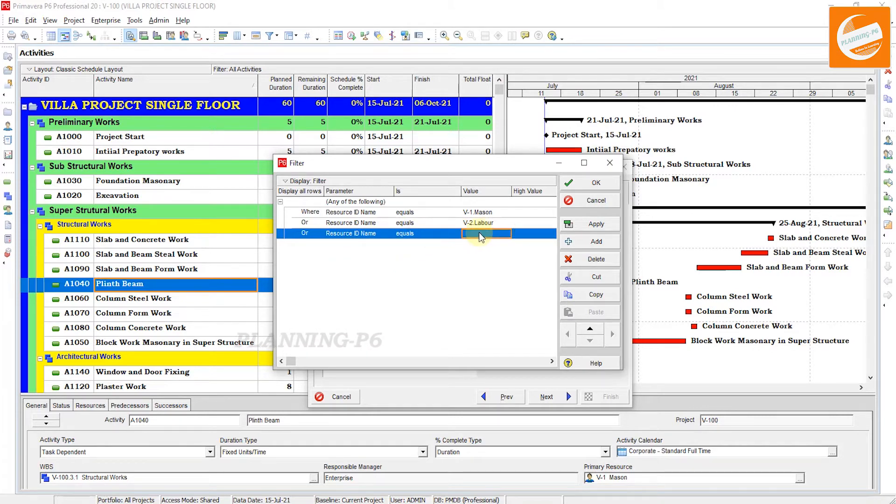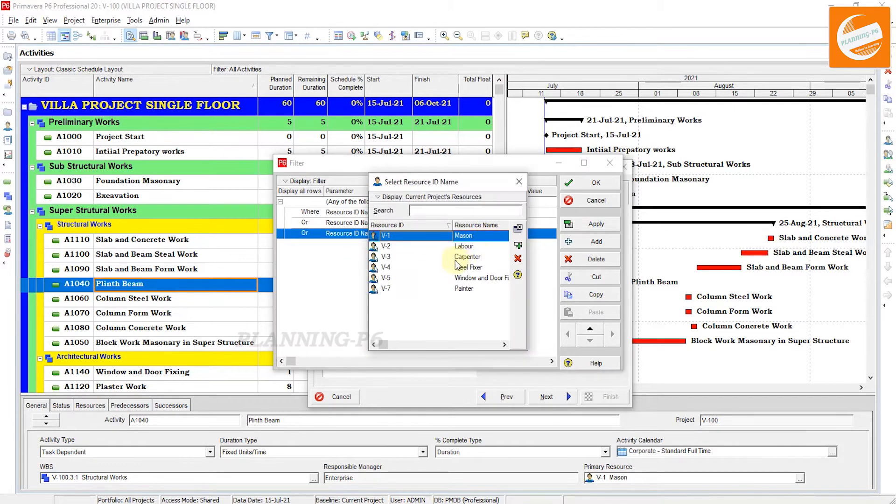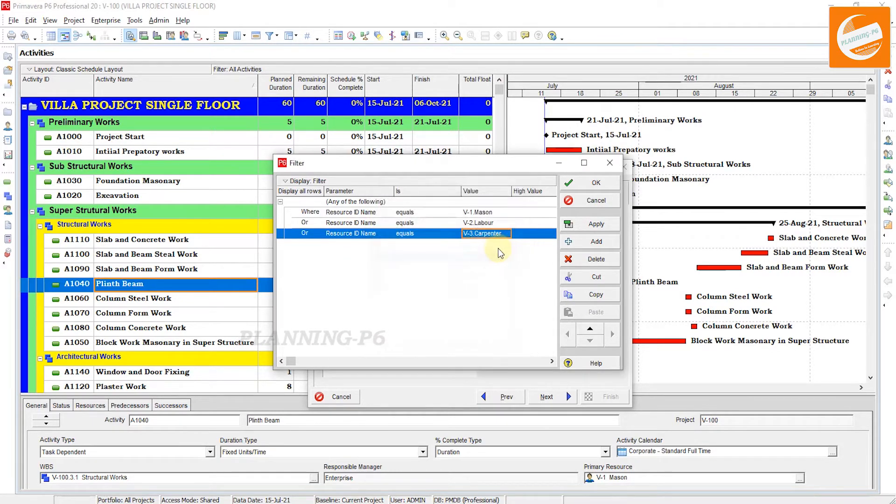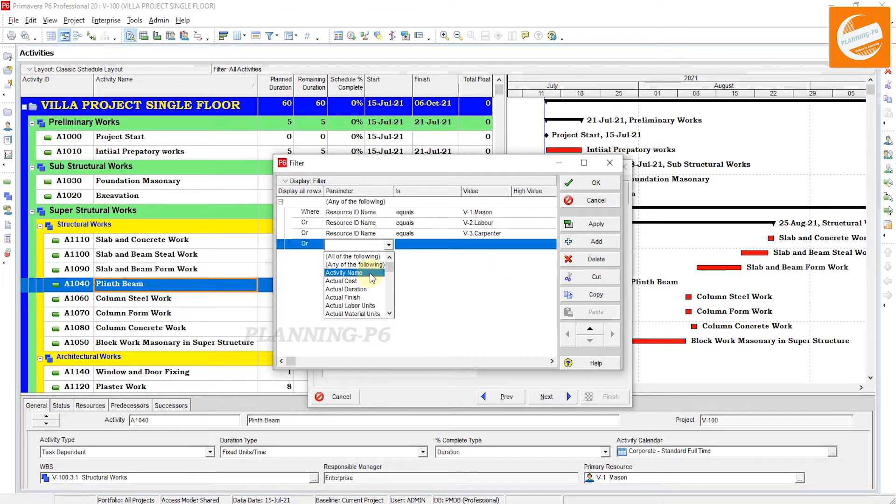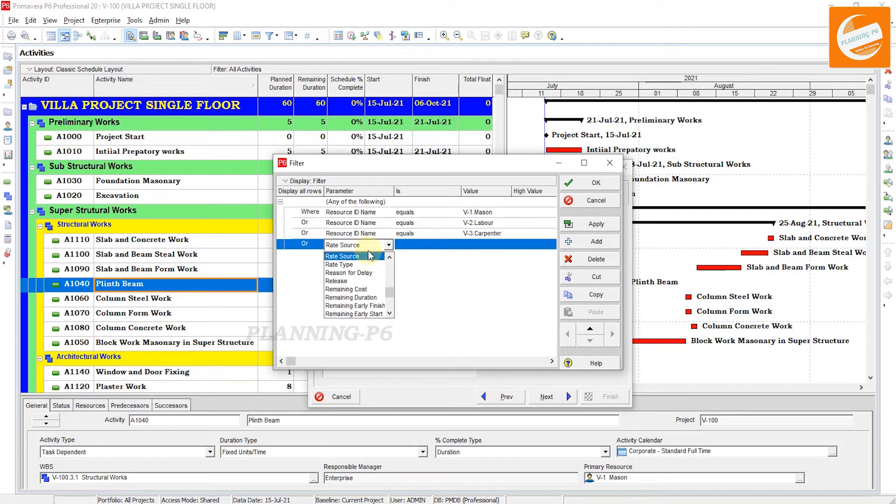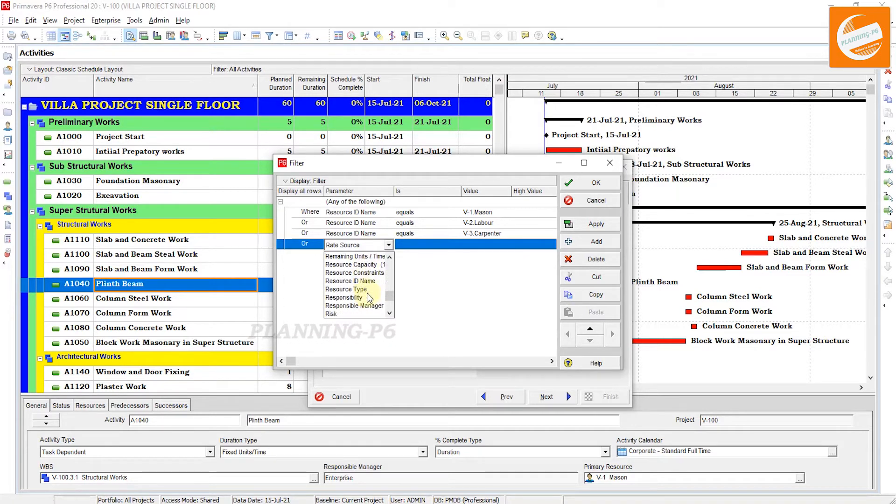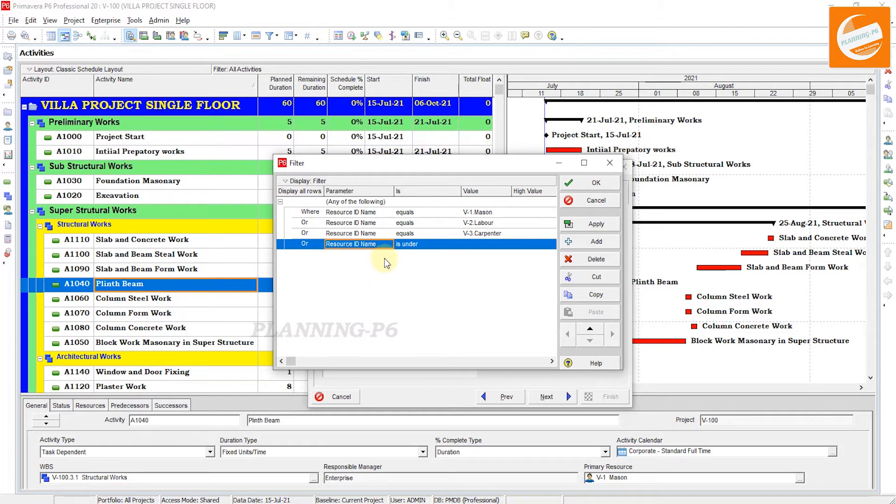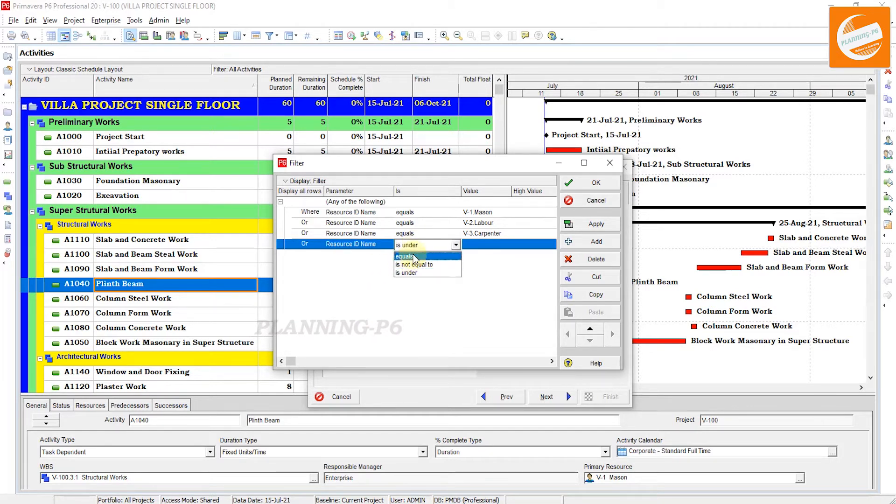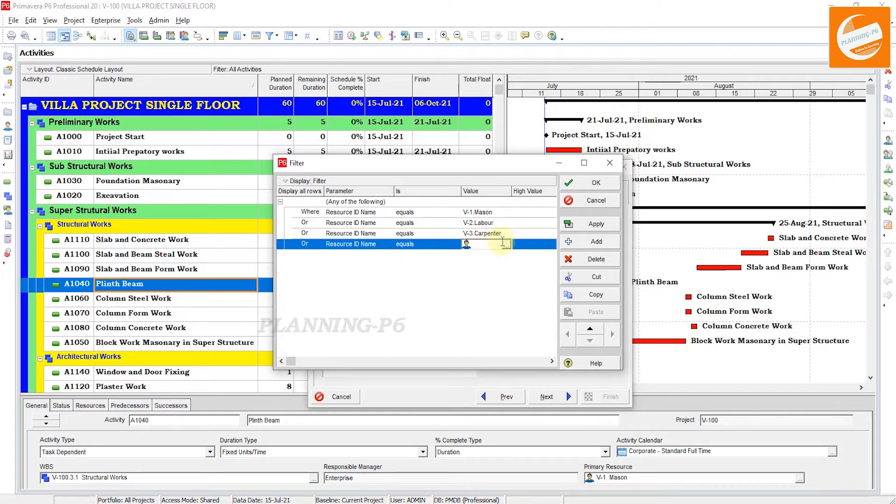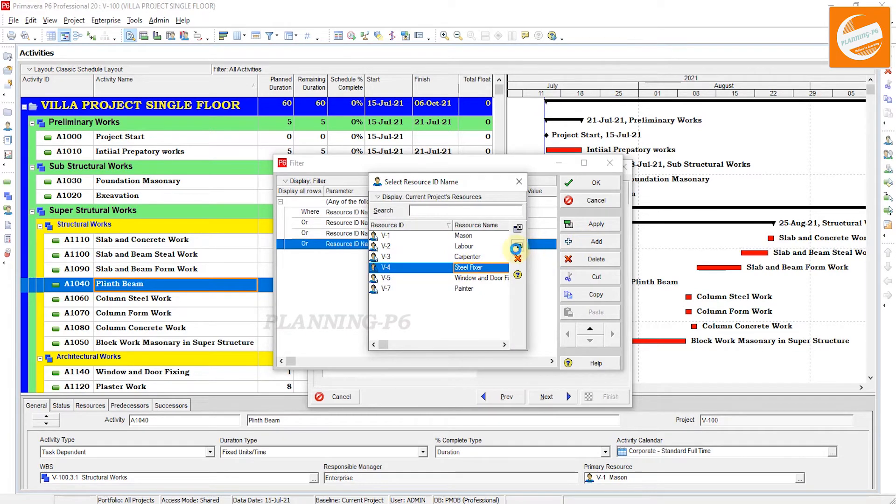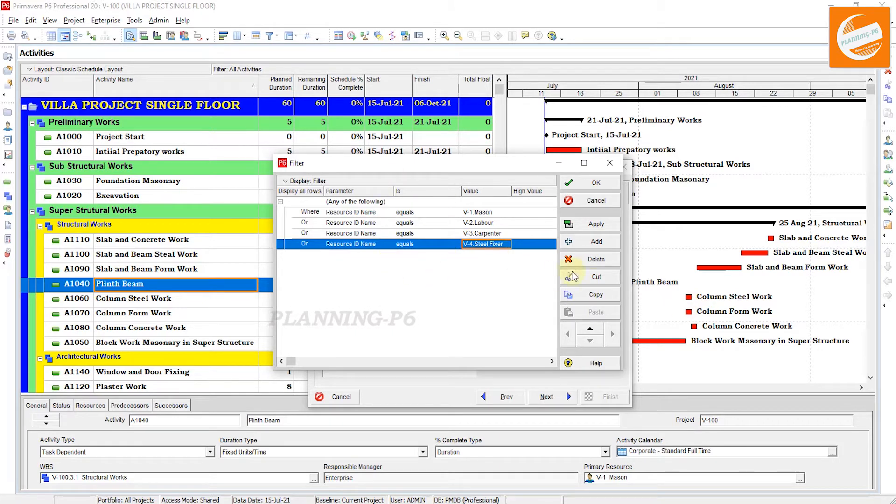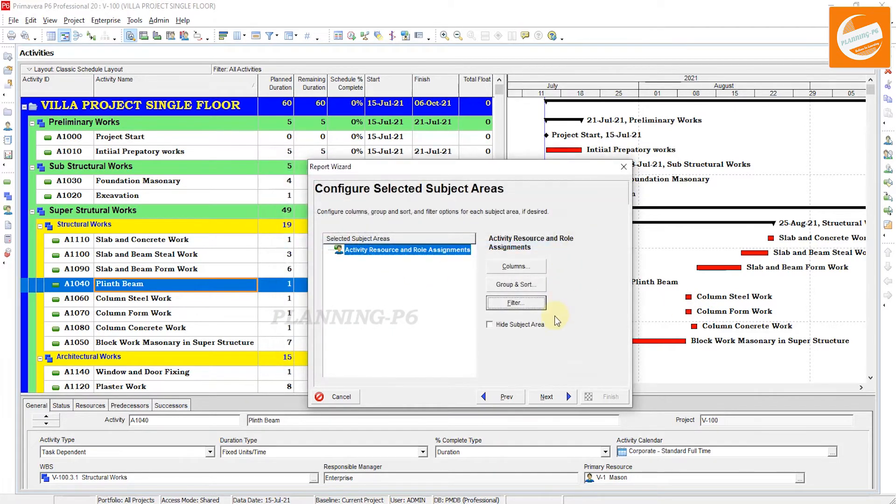If you have created one resource for the manhours which we are giving the name Manhours and you put all the manhours calculated and you are not assigning too many resources for the manhours, then you have to put 'is equal to' Manhours. Then it will be easy to extract this sheet. Otherwise, you have to add all resources here in the filters.